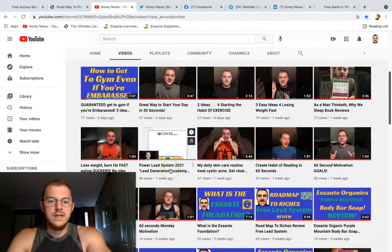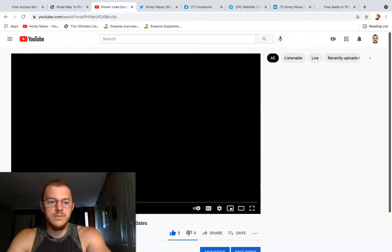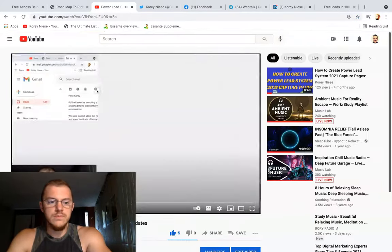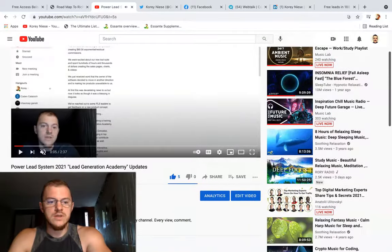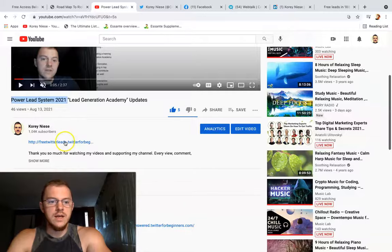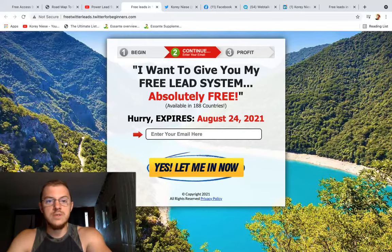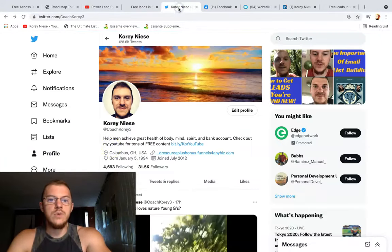So somebody searches for power lead system and might click on my website, which goes to the free lead system — that's how you generate leads. On Twitter, you can plug it on your website section as well.